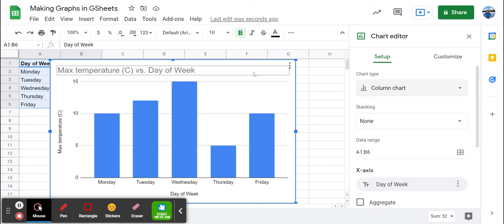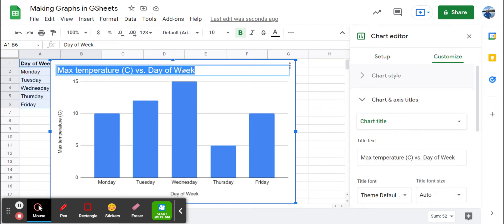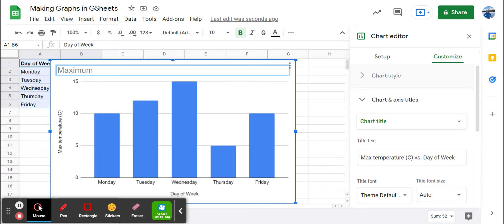Now, I would suggest that we change this to a better title. So let's say maximum temperature in the city for week of April 7th.